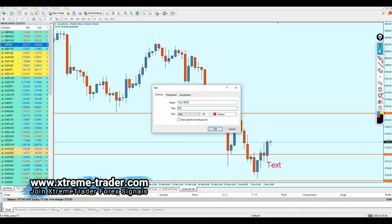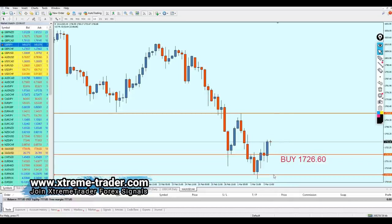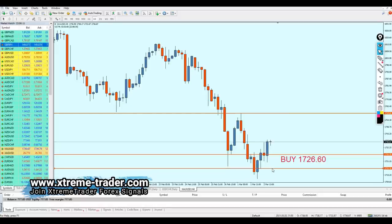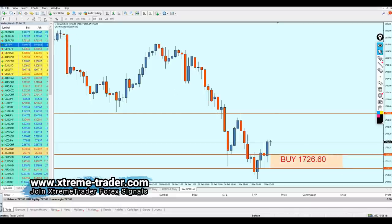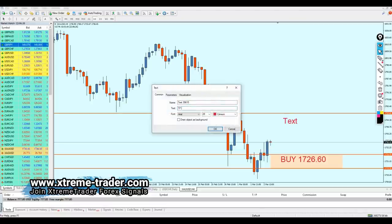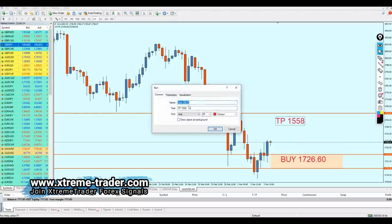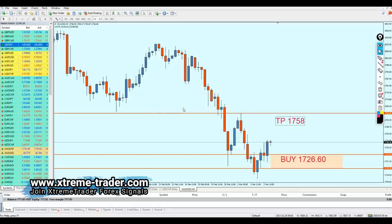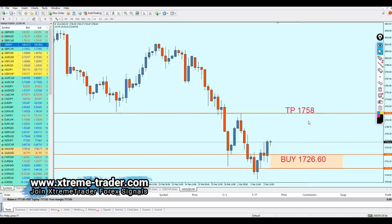Gold is going to be a buy at 1726.60. The safe zone will range around this support level — about 100 pips. The take profit level is the peak of the resistance at 1758, which gives approximately 310 pips of profit. There go your remaining signals for this week.